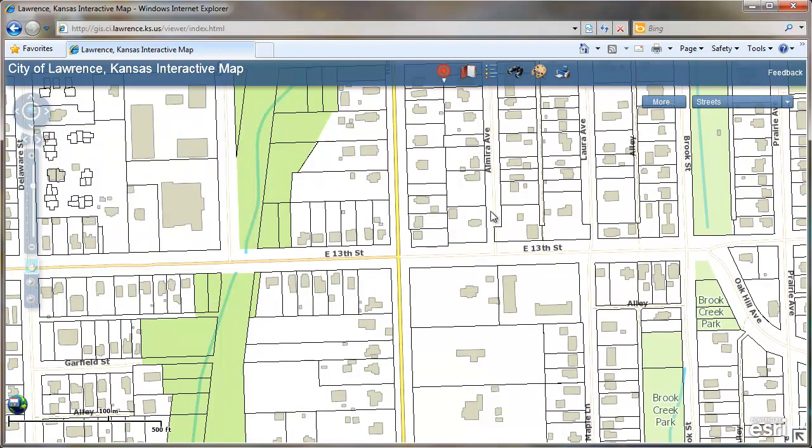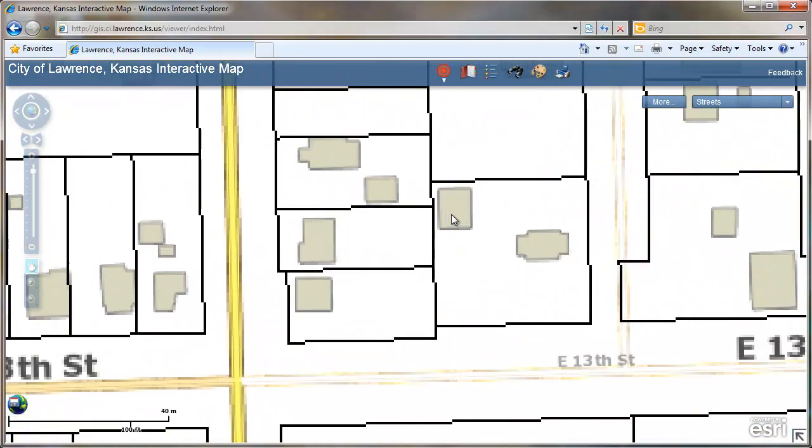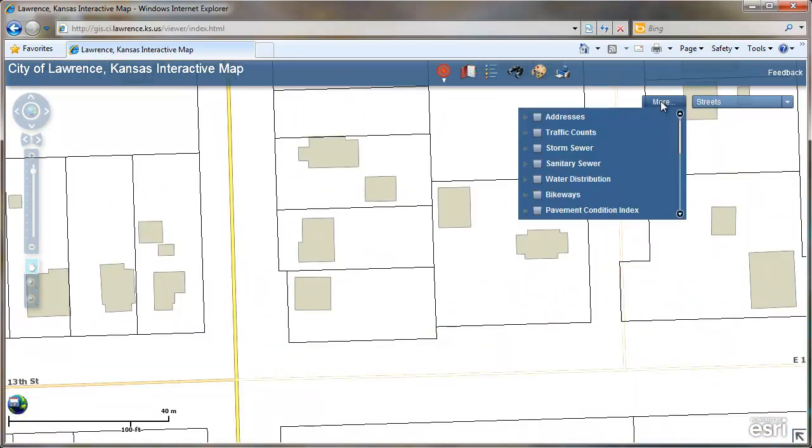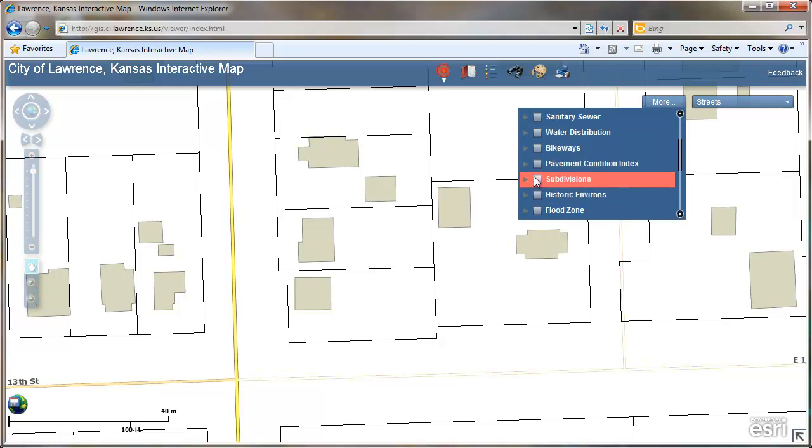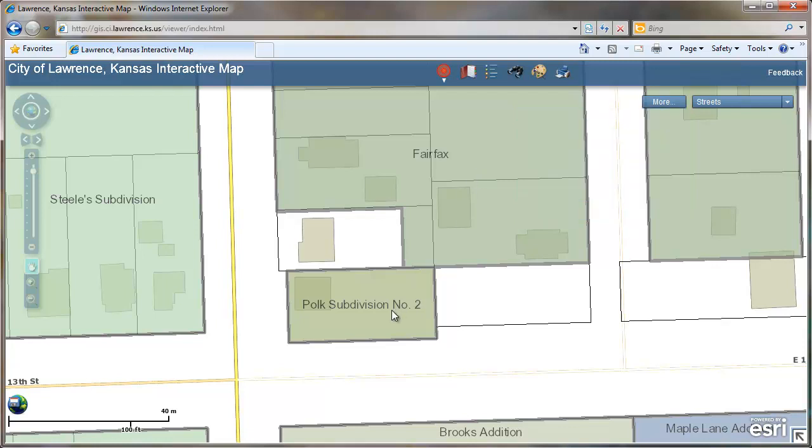Another way to find out what subdivision is in the area is by going up to the More button where other layers are listed. Place a check mark next to subdivisions, and you will see a general outline of the subdivision with the label.